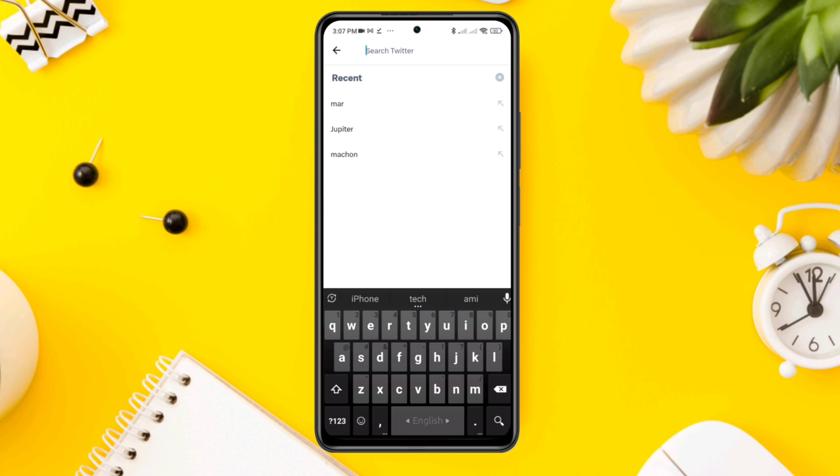So here's how you can remove or delete all search history from your Twitter app. Let's get started.